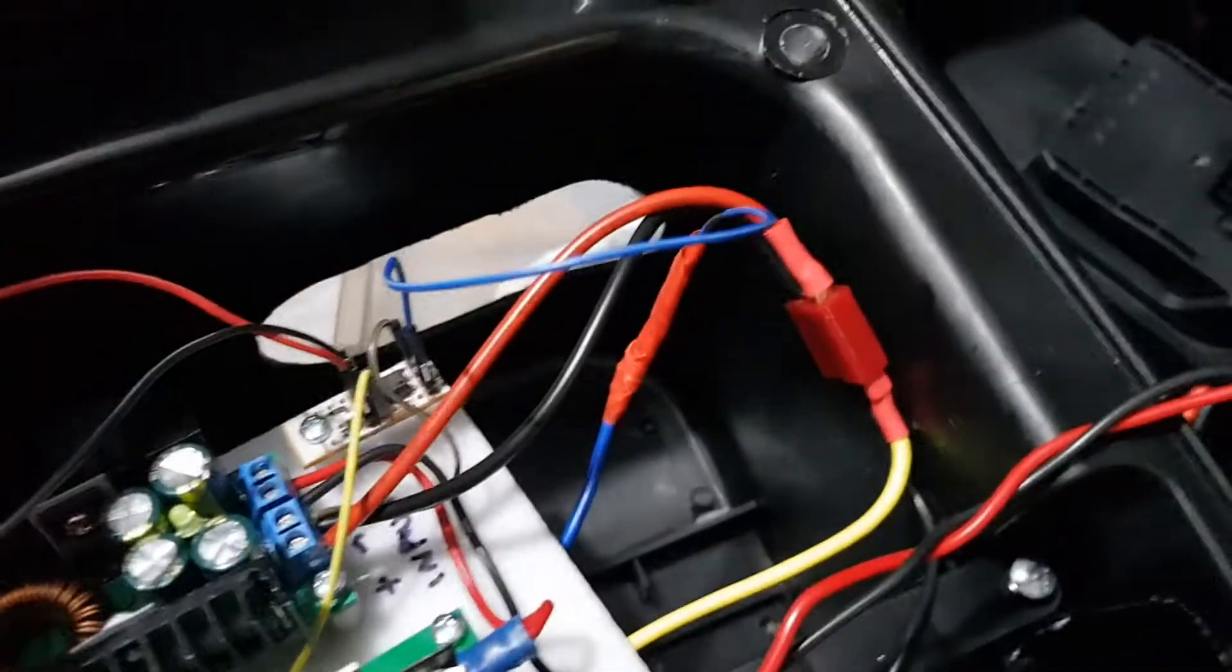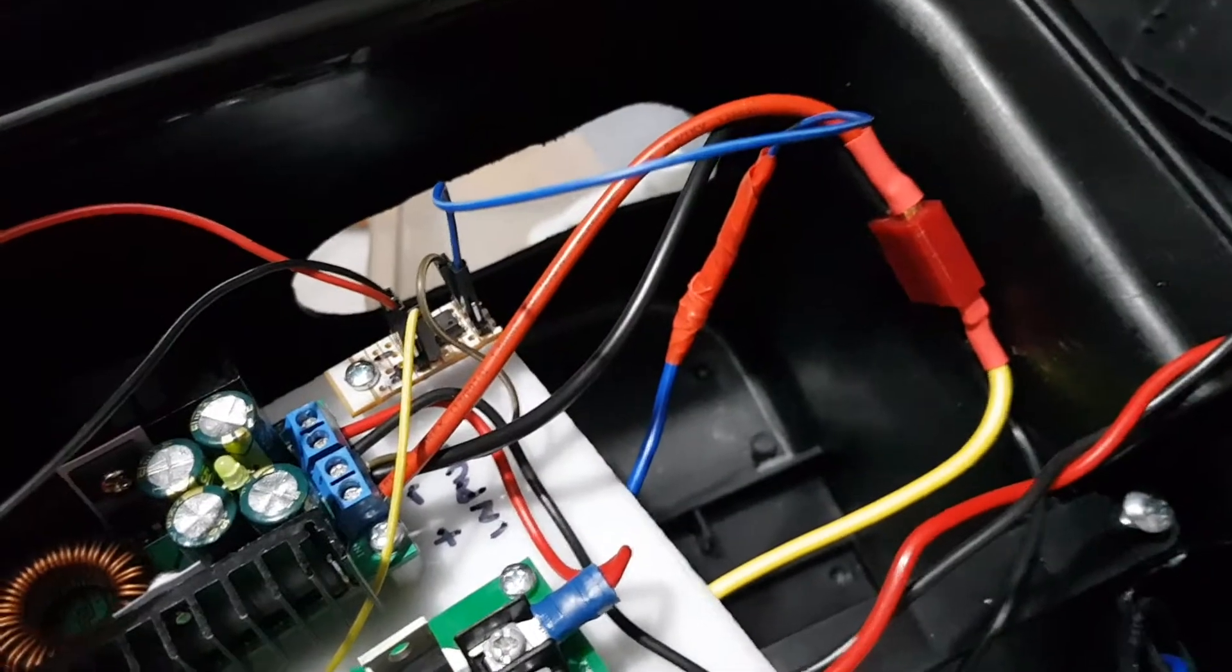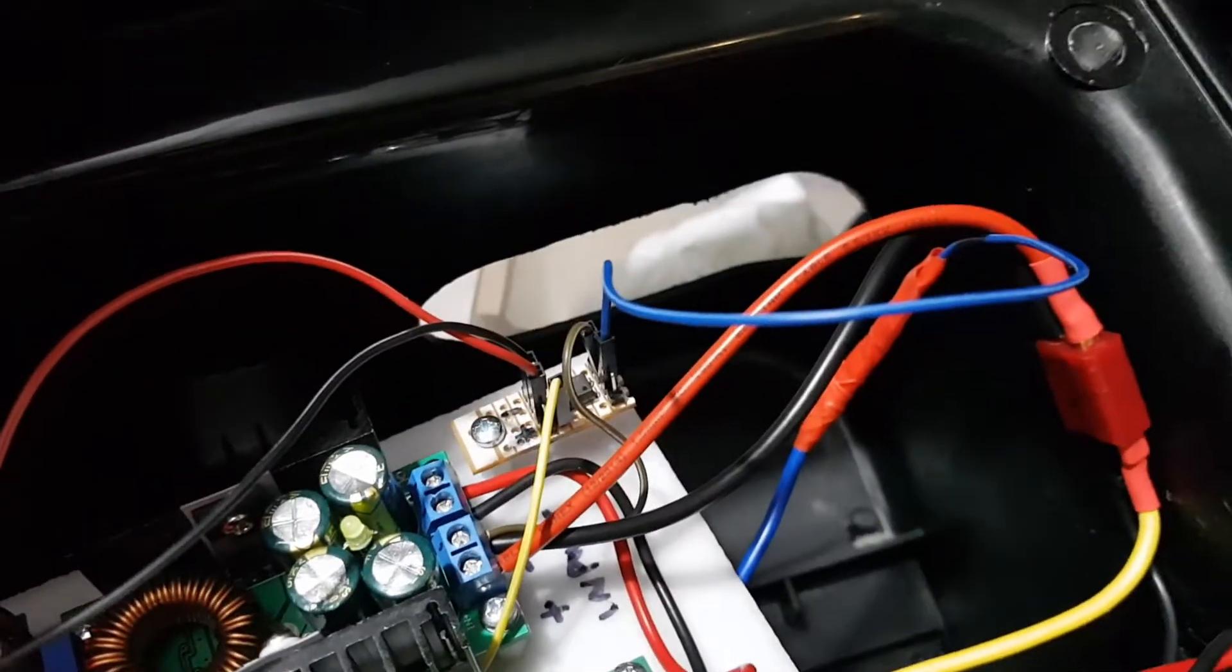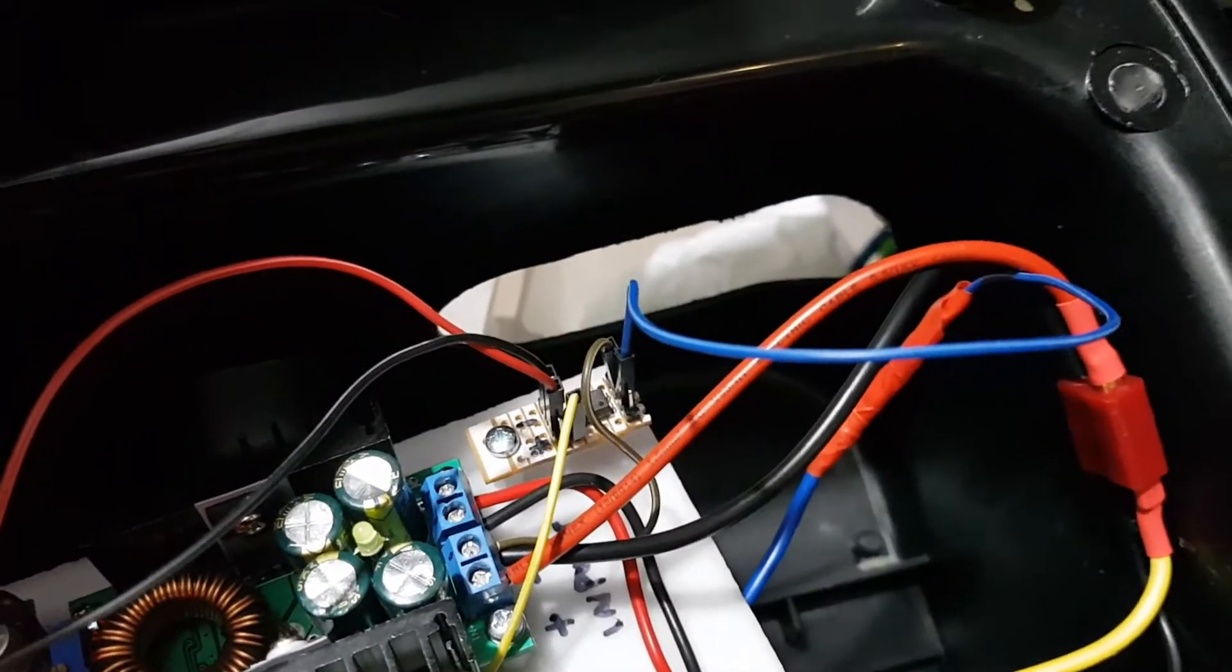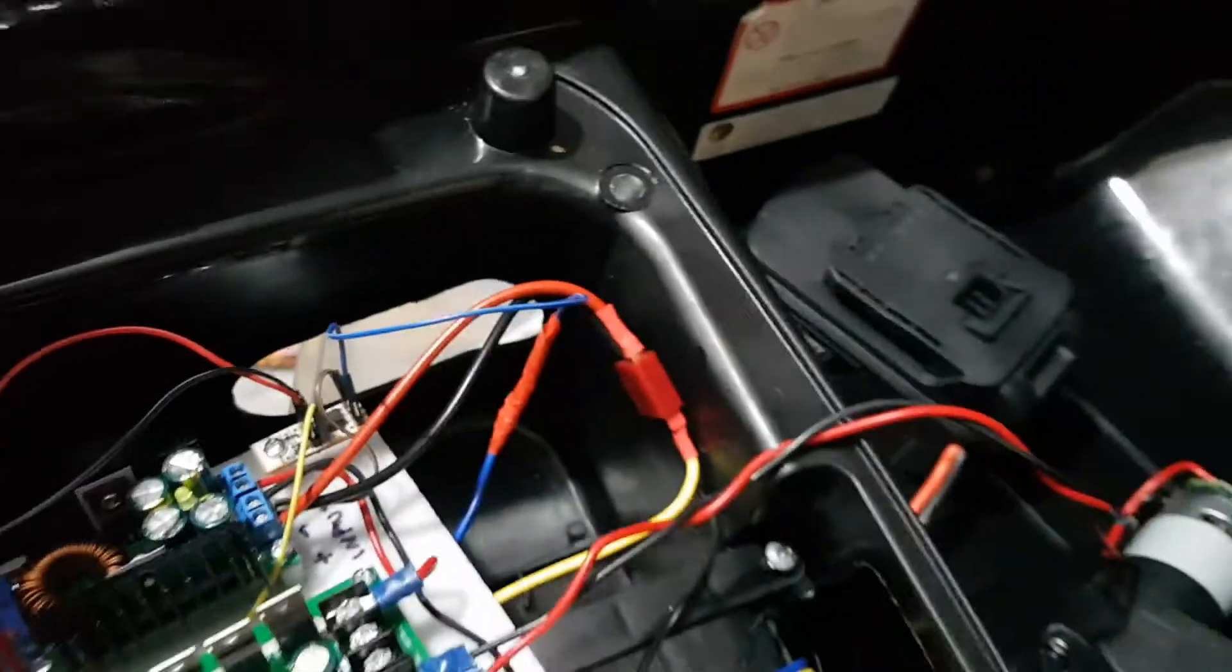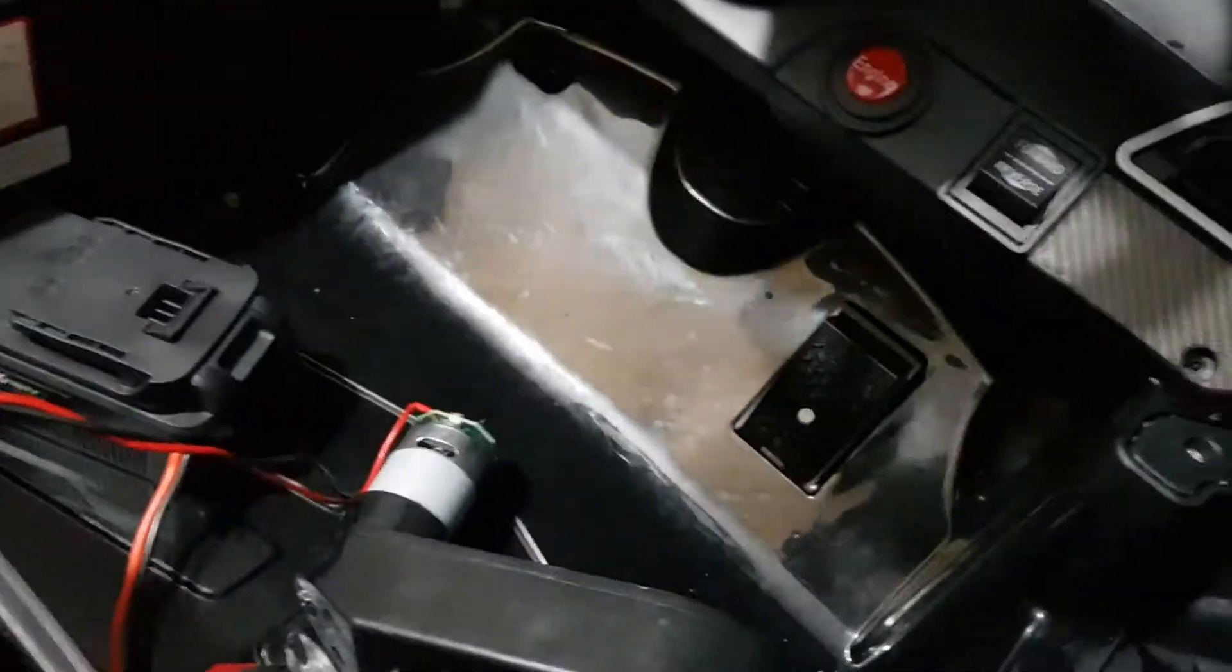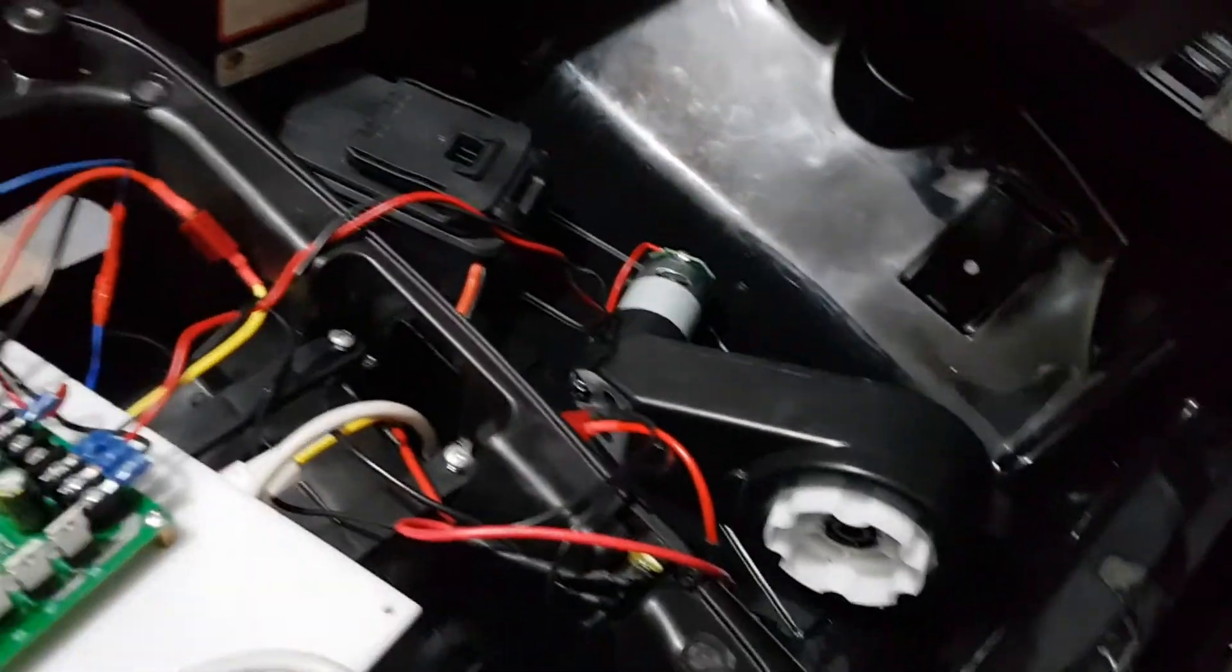It goes to the blue wire here, which I've sent into the optocoupler. That's the simplest way of getting the forward-reverse signal into the system.